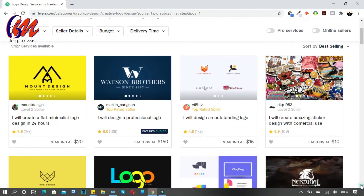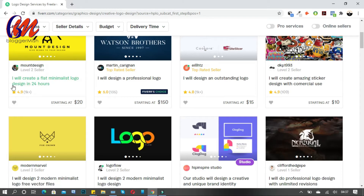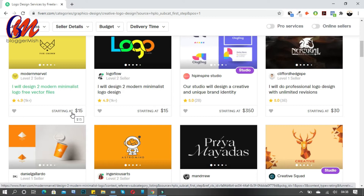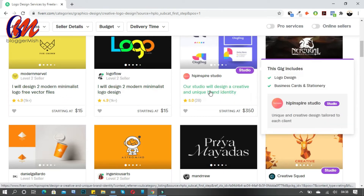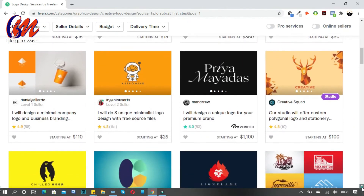Let's take a look at the logo design category. There are sellers here — for example, 'Modern Marvel' says he will design two modern minimalistic logos with free vector files, starting from $15. Another seller says he will design a professional logo starting at $150. And another is starting at $30. So there is a range of pricing here.